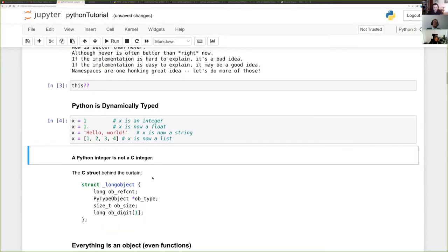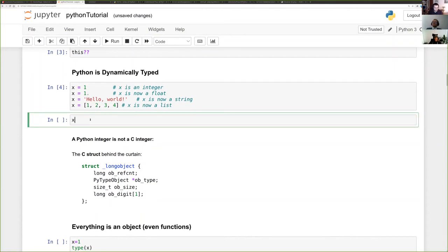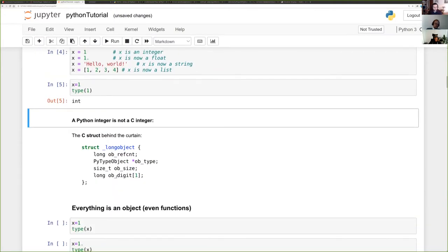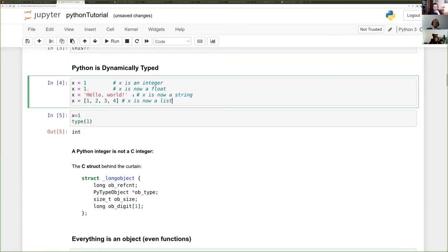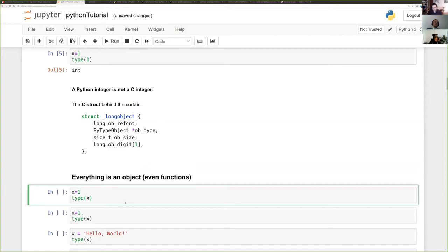Since the standard implementation of Python is CPython — not to be confused with Cython — a Python integer is not really like a C integer, but rather a struct that contains a lot of things, with overhead to make it malleable. Everything is an object, even functions, and they're typed as well. x can be an int, a float, a string, or a list.